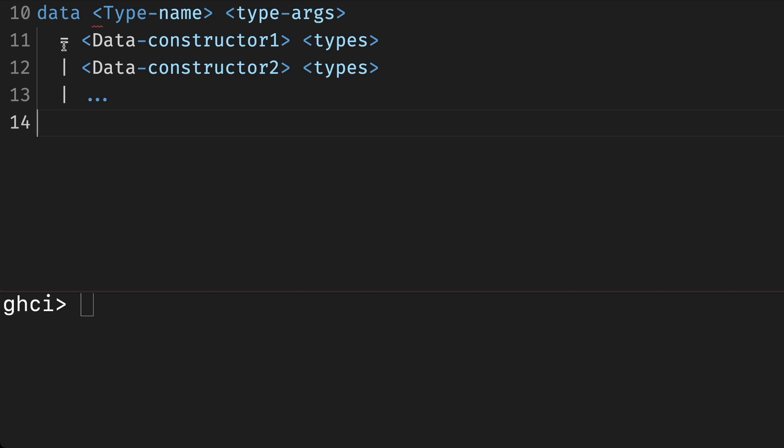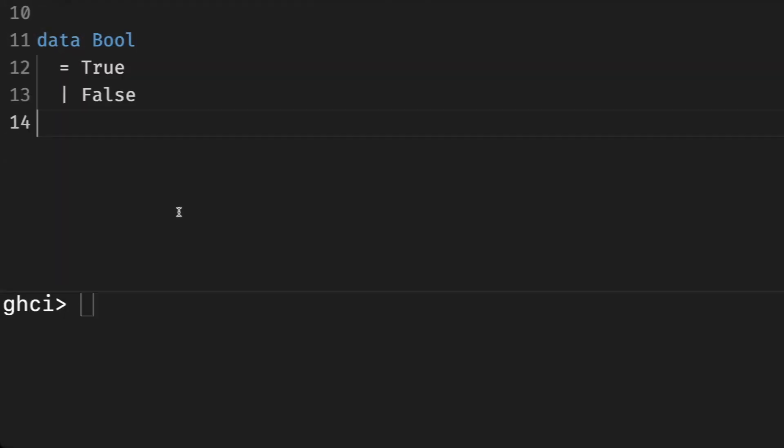Let's see a few examples of data types. Here we created a new data type named boolean with the possible values true or false. In this case, we only have constructor alternatives, and none of the constructors carry additional values. This is similar to enums in other languages.